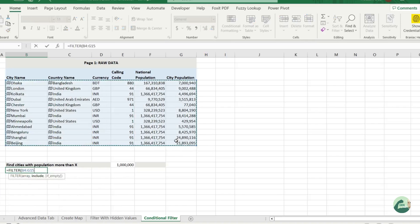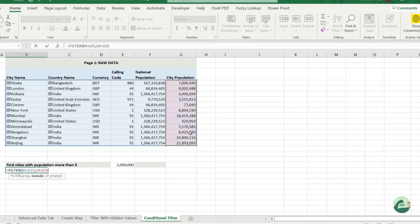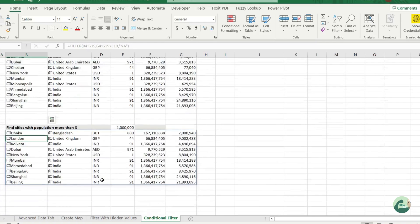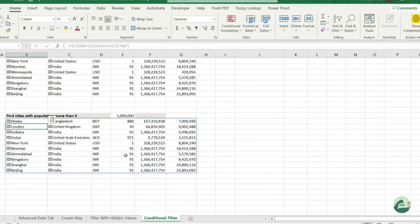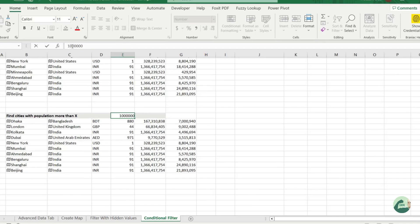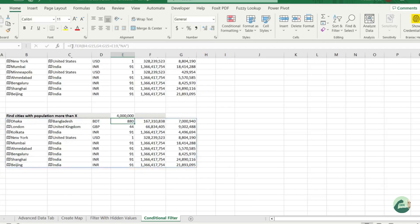So again, selecting the range, selecting the filter criteria - the city population - selecting the actual condition. And there it is. That's the list of cities over a million population in 2023. It seems it's too low. Let's try with 4 million population. It's still a long list.